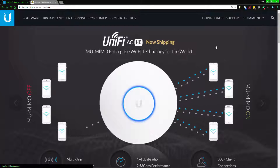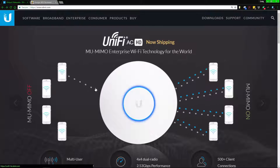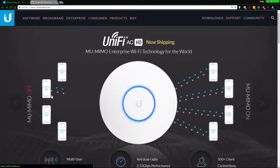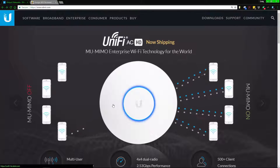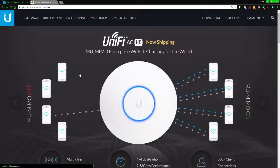You've got MU and SU. MU is multi-user, SU is single-user. With single-user, basically what happens is it goes down the list: it talks to device one, then two, three, four, and goes back to one. It doesn't mean they're all streaming — it's just checking if they're still there. The access point or home Wi-Fi router will communicate to each device to see if it's still connected.